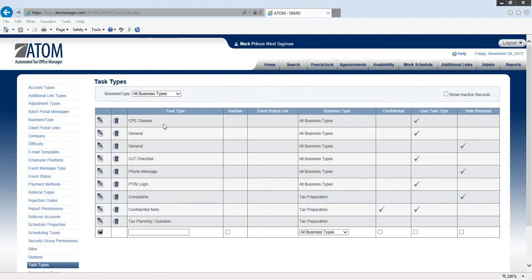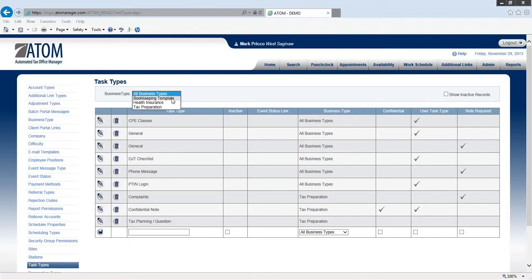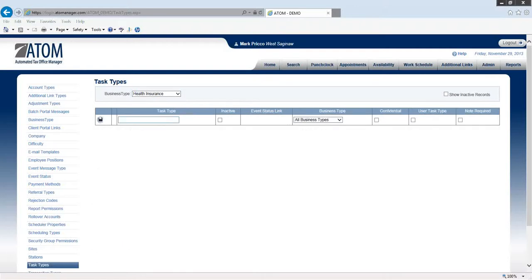The ones that we'll display for the health insurance business type are going to be General and Phone Message already. So if there's something else you'd like to display, if we focus in right on health insurance,